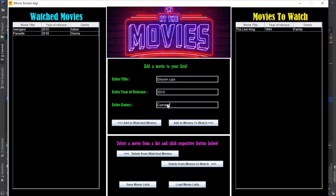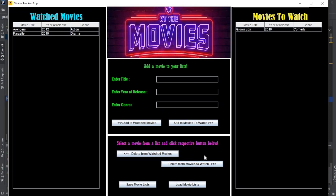Now let's say that I want to delete one of these. I just select one from the list and click the respective delete button. And I'm just going to add another thing to the 'to watch' movies list.